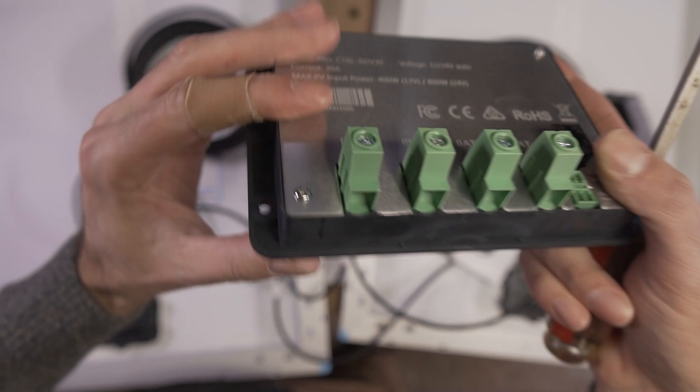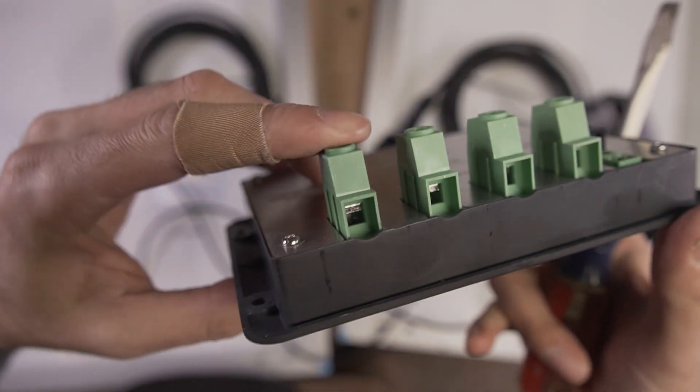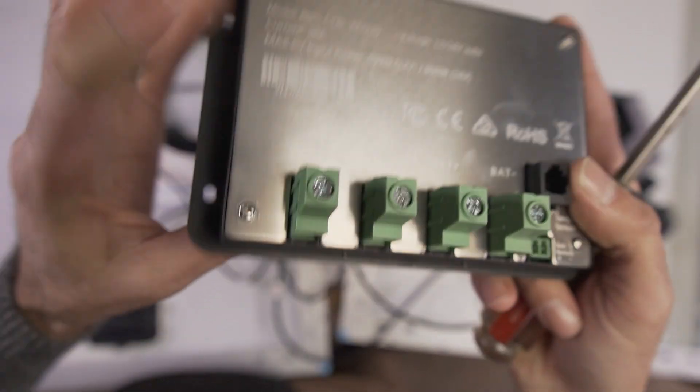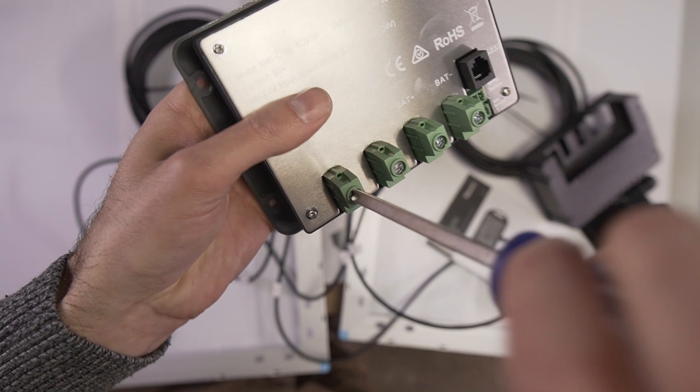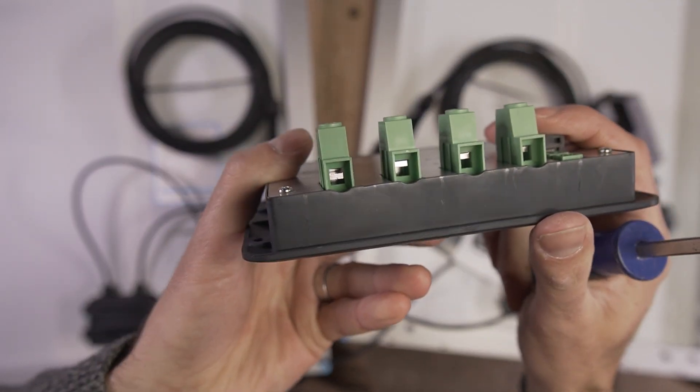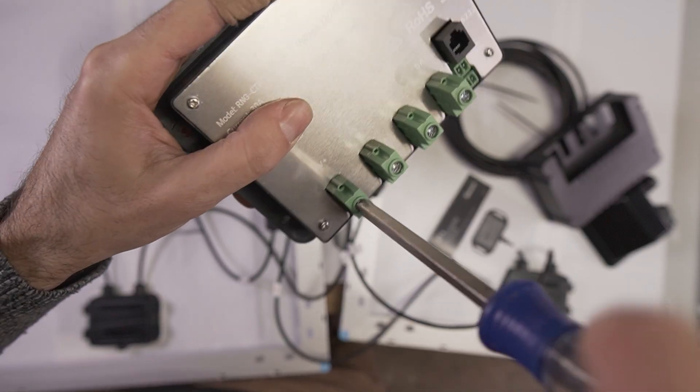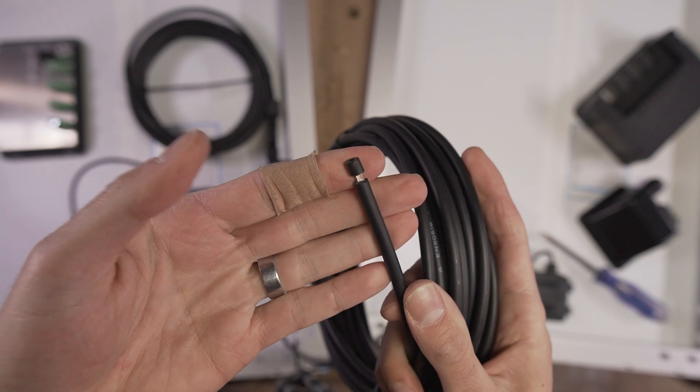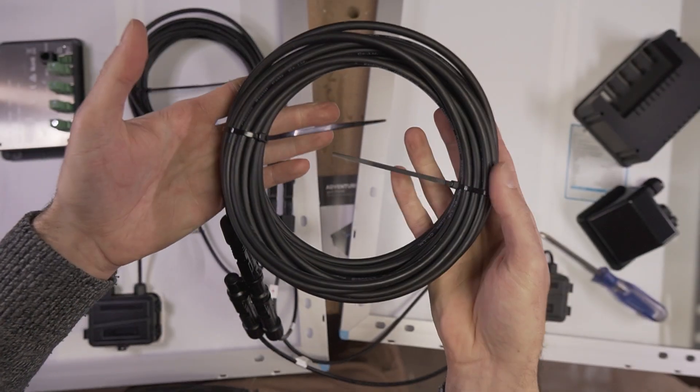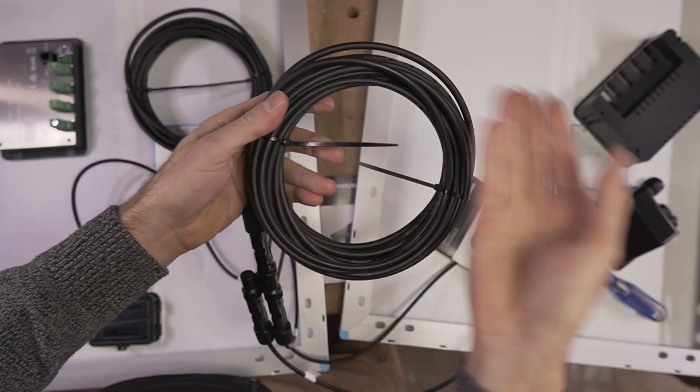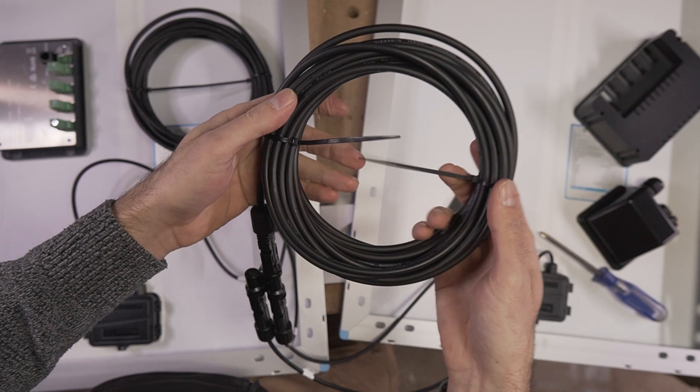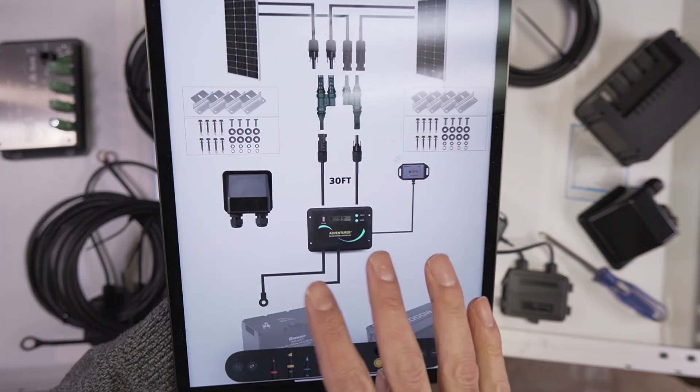All of these connections here have really nice terminal clamps. You just use a screwdriver to loosen this up, put your wire right in there and then you tighten it down. The wires do come pre-stripped, but most likely you're going to cut this to the length that you need and you'll just have to strip it yourself.